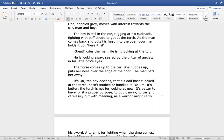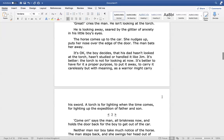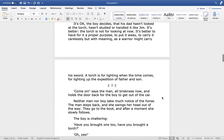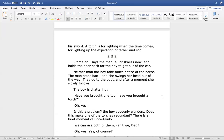The horse comes up to the car. She nudges up, puts her nose over the edge of the door. The man bats her away. It's okay, the boy decides, that his dad hasn't looked at the torch, hasn't studied or handled it like Jim. It's better. The torch is not for looking at now. It's better to have it for a proper purpose. To put it away, to carry it carelessly but with meaning, as a warrior might carry his sword. A torch is for lighting when the time comes, for lighting up the expedition of father and son.